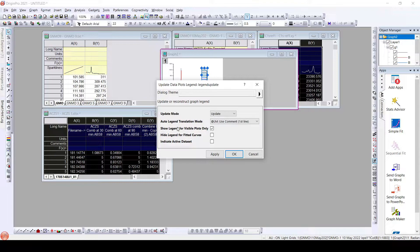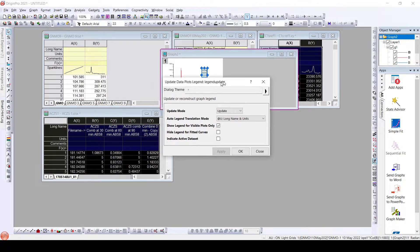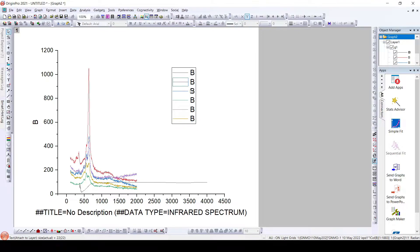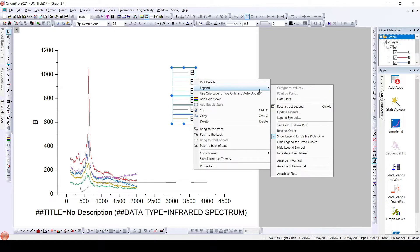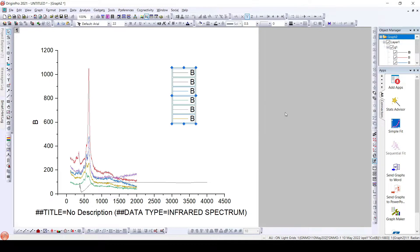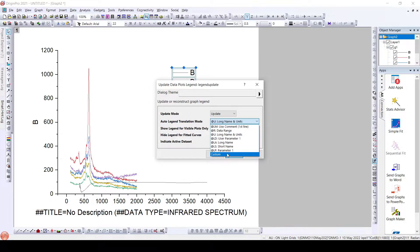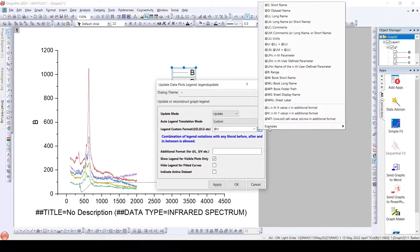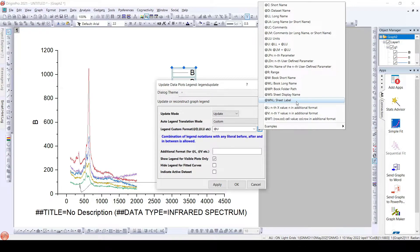So even if I select these different Auto Legend Translation Mode parameters, there won't be any change — I will only get 'b.' So what we need to add here is the sheet name. For this, we'll go to 'Custom.' Once we go to Custom, here in the legend custom format we can have multiple formats that we can see, such as sheet name, dataset name, dataset long name, and all different names that we can add as a legend.